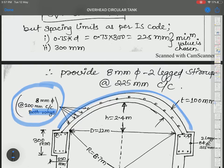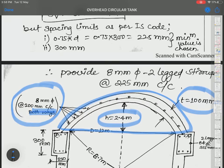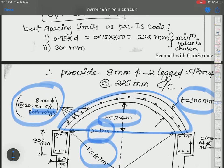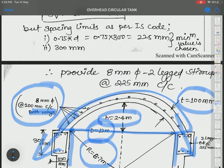This is our top dome. H is the rise and R is the radius of the top dome. D equals 12 m is the diameter of the cylindrical tank. The dot symbols represent steel bars placed along the parallel circles to resist meridional force — bars going in both directions.